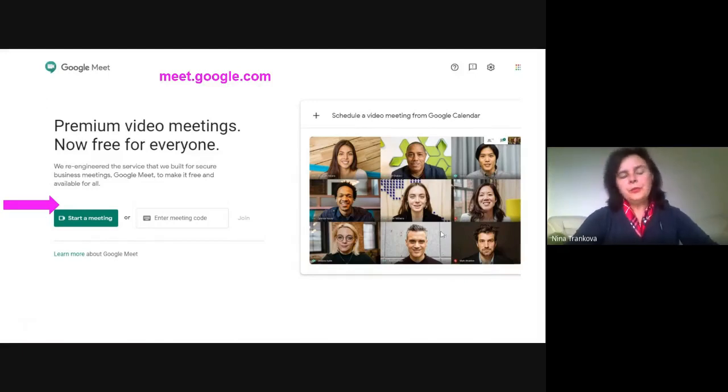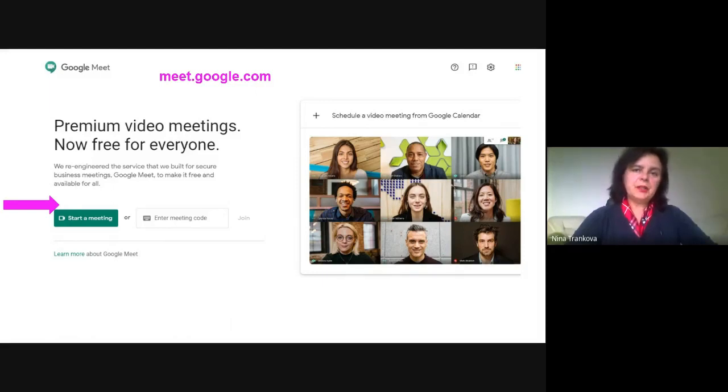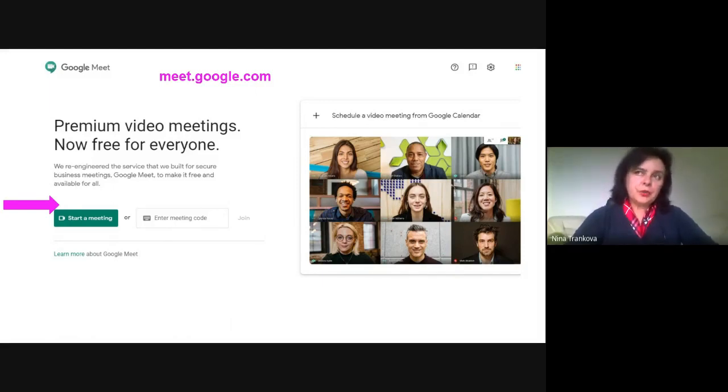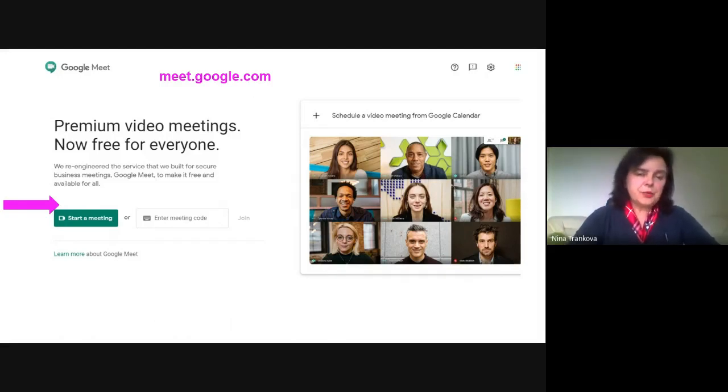Hello, you are with Digital Communication Skills Channel. My name is Nina Trankova. Today I'll present shortly how you can join and start Google Meet from your consumer account with Gmail.